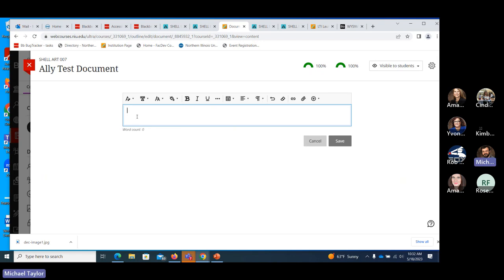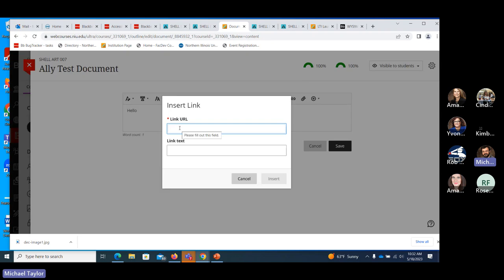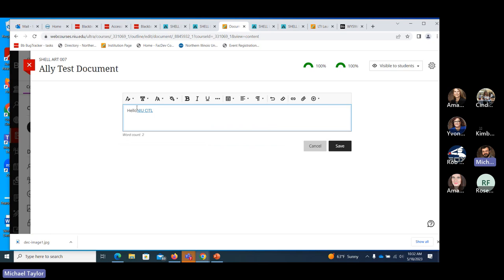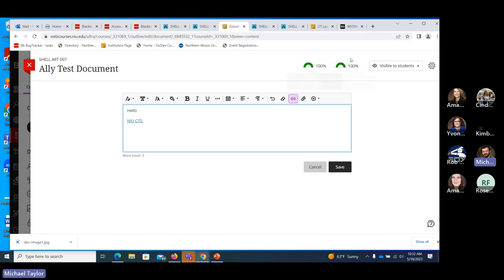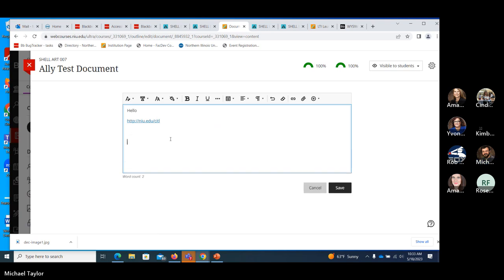As we type something in, the score doesn't change because the editors are trying to make text accessible from the get-go, tagging it properly. For example, let's add a link to the CITL website and name it 'NIU CITL' — so that's what displays. The tool is running in real time and should show problems as they arise. Now let's remove the link text and save, to see if it flags that as an issue.